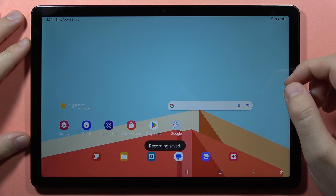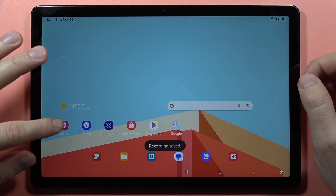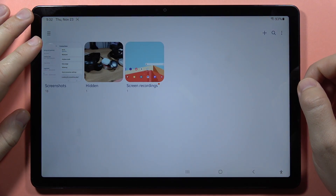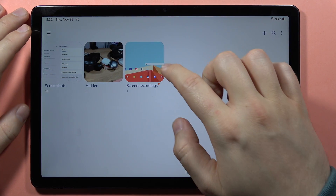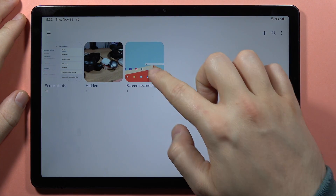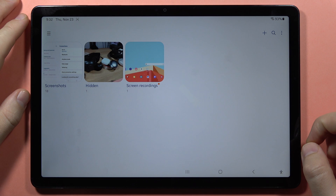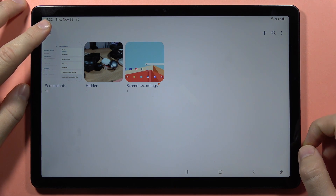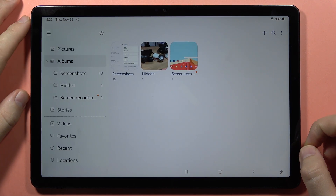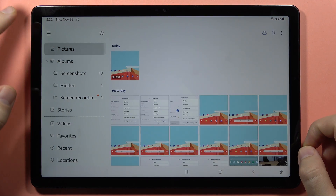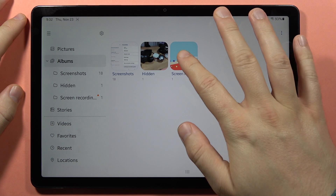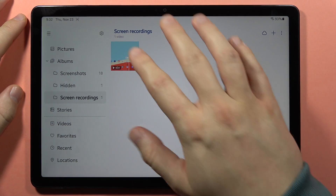If you're looking for the recording, go to the Gallery and here you'll find the screen recordings album. If you cannot find it, click on the three lines in the upper left corner and switch from pictures to albums. Now you can open it.